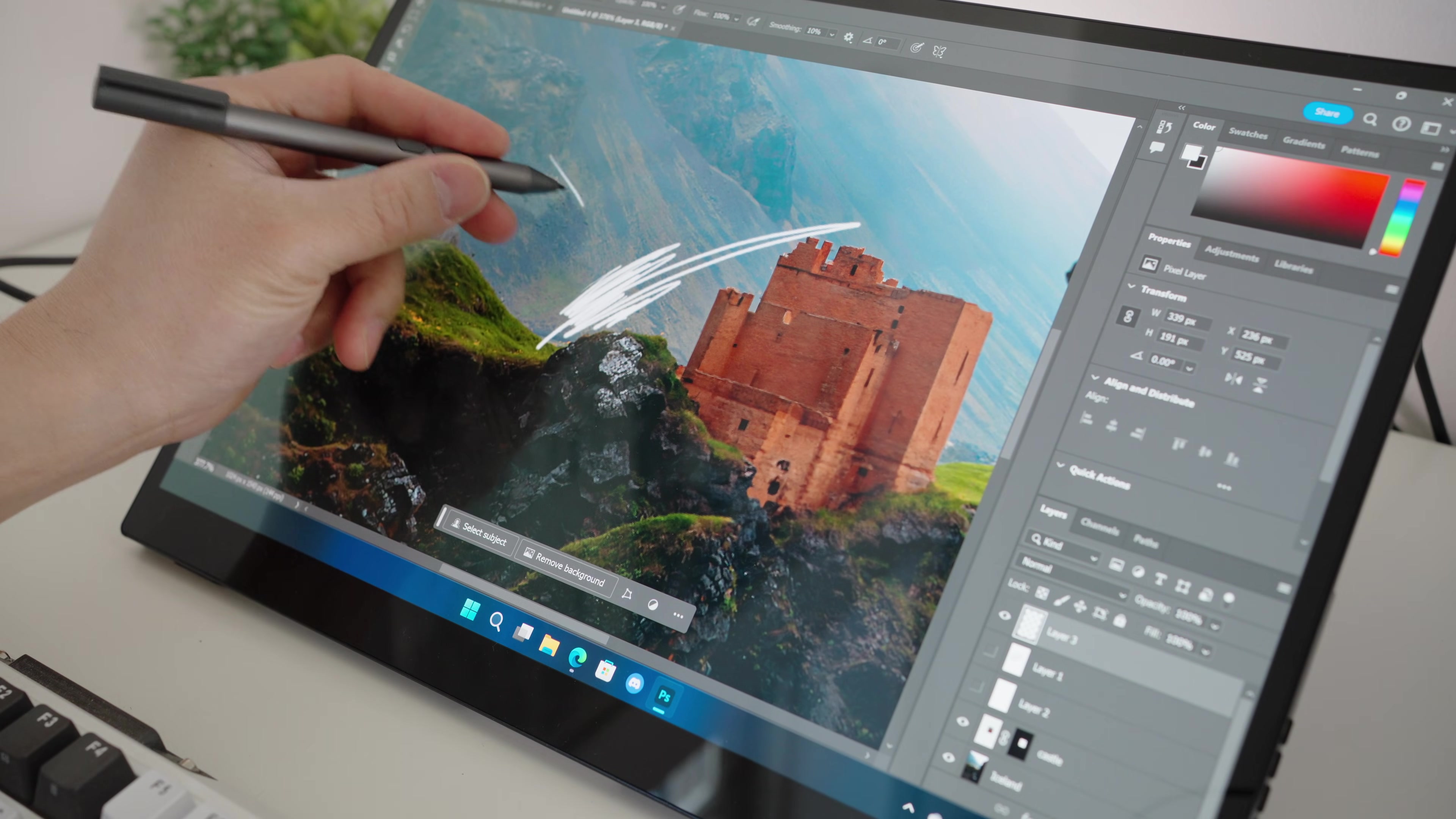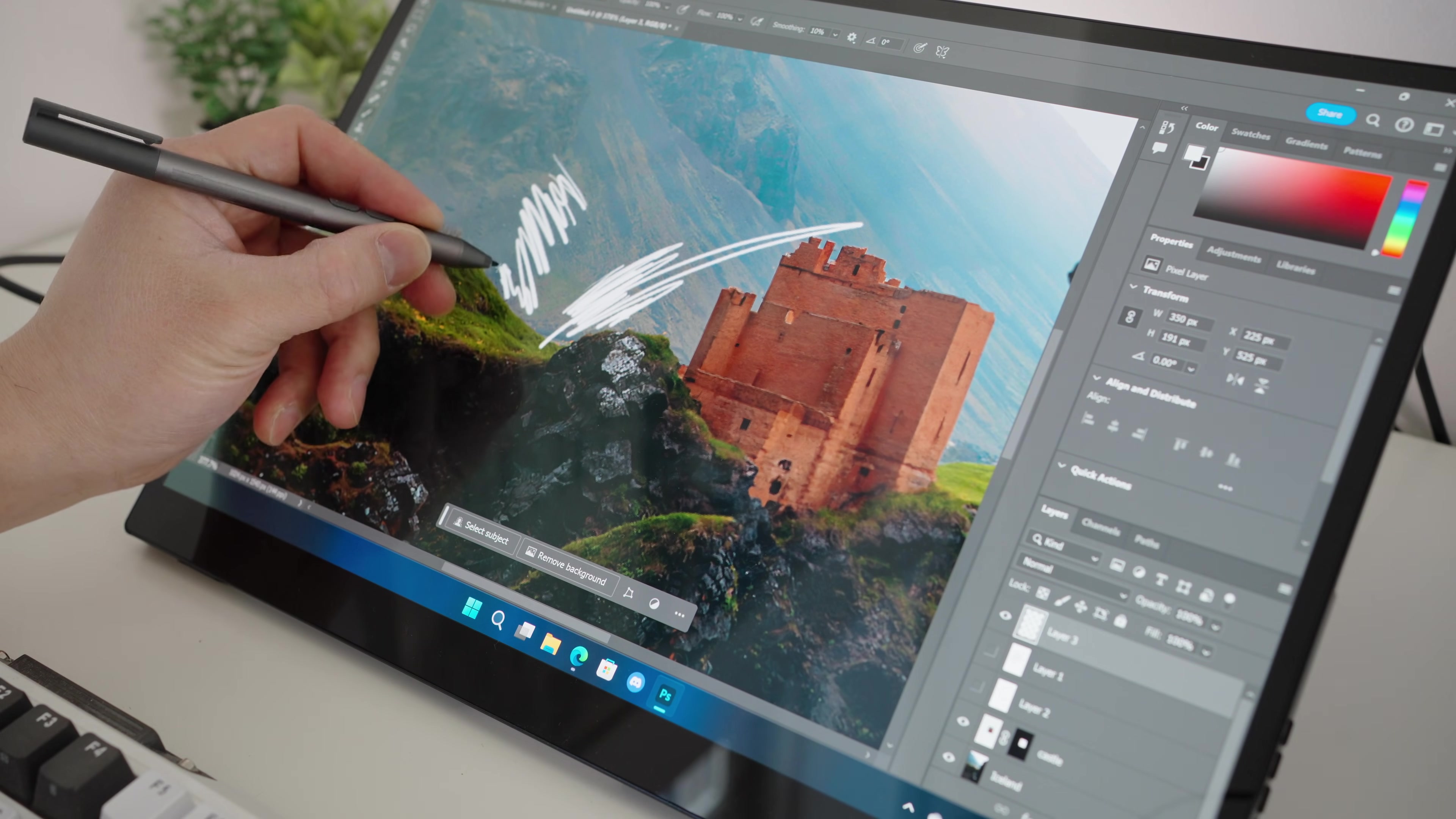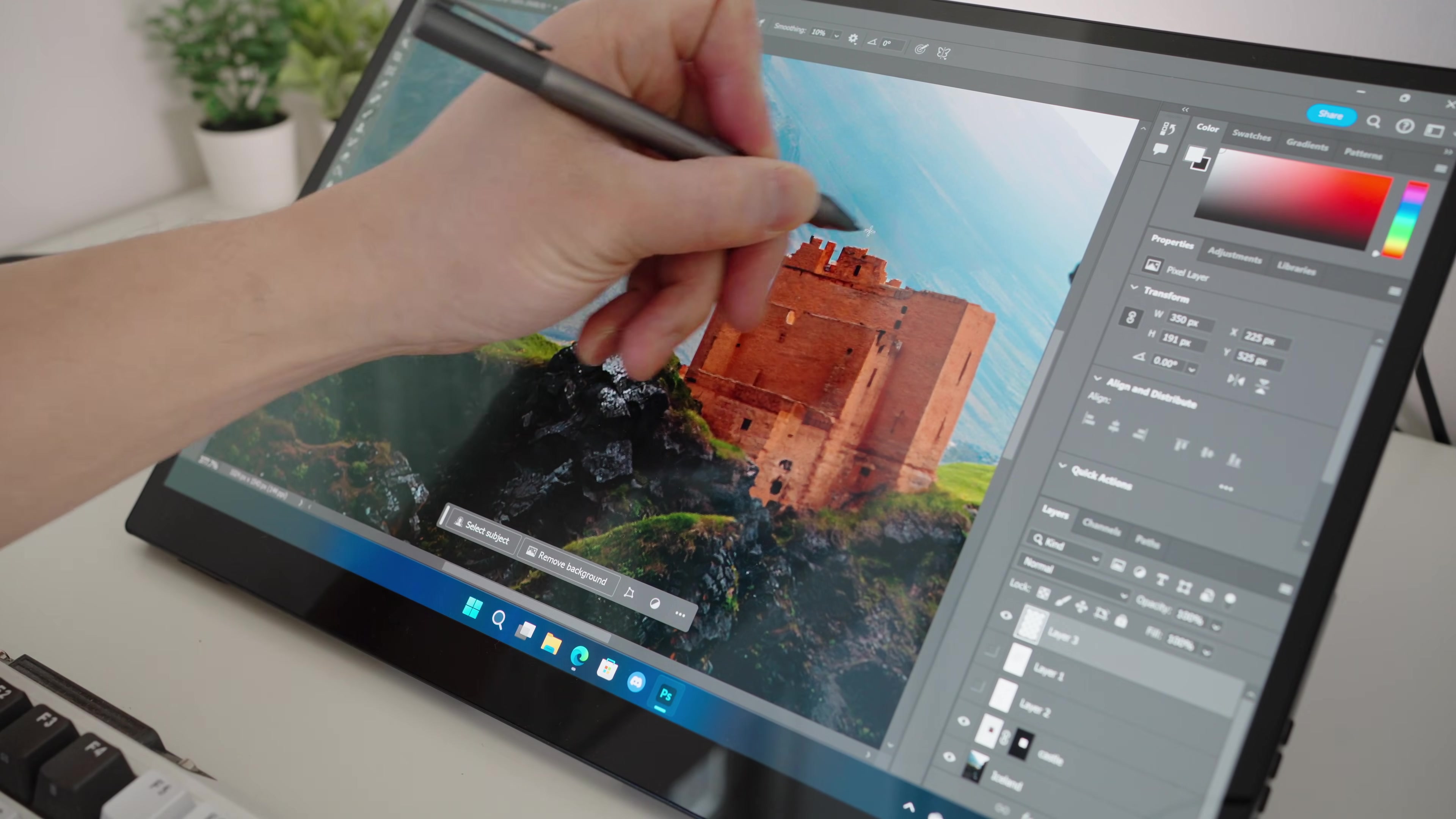However, can it replace a professional illustration display like a Wacom tablet that has over 8,000 levels of pressure sensitivity and cost a lot more money? Probably not. But for what this display is, I think it does a decent job.